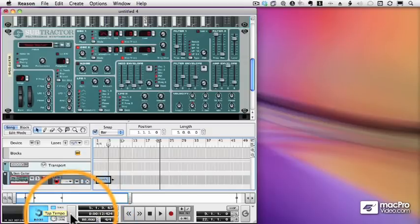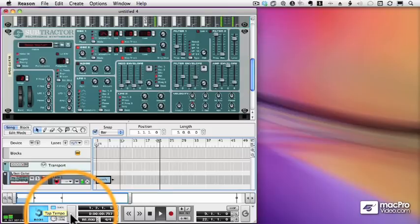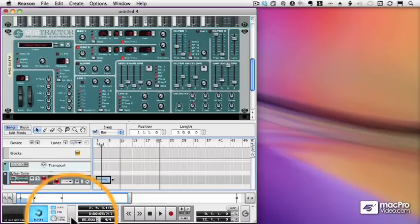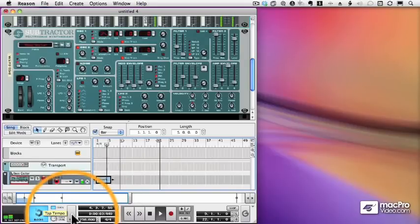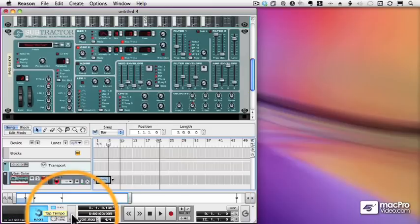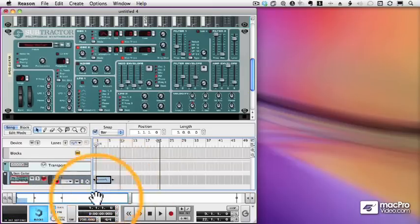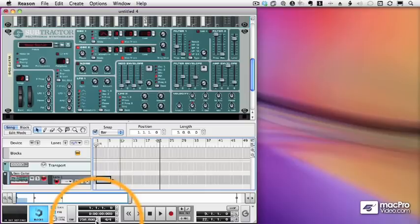But what happens to this sequence? What happens to the clip I recorded? Well, it changes automatically with the tempo. Let's speed it up. So whenever I change my tempo, all of my clips will automatically sync to that new tempo. That's a great advantage of working within Reason.